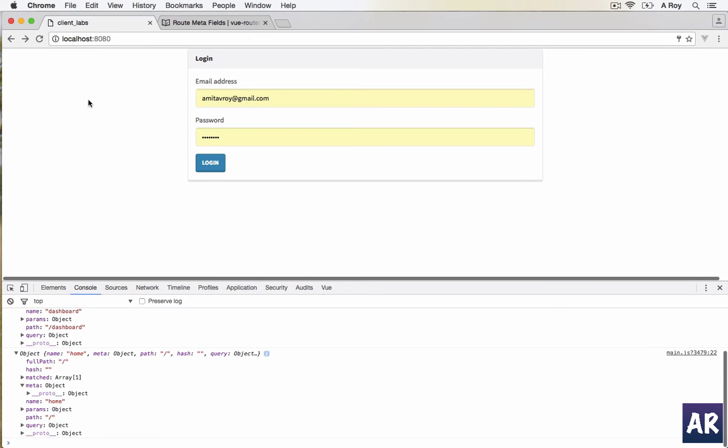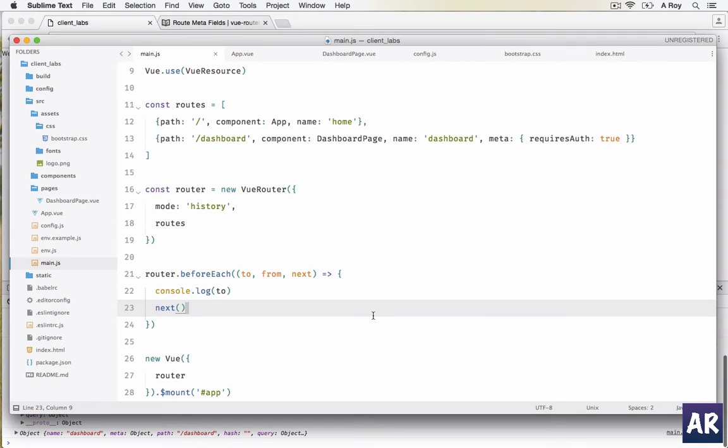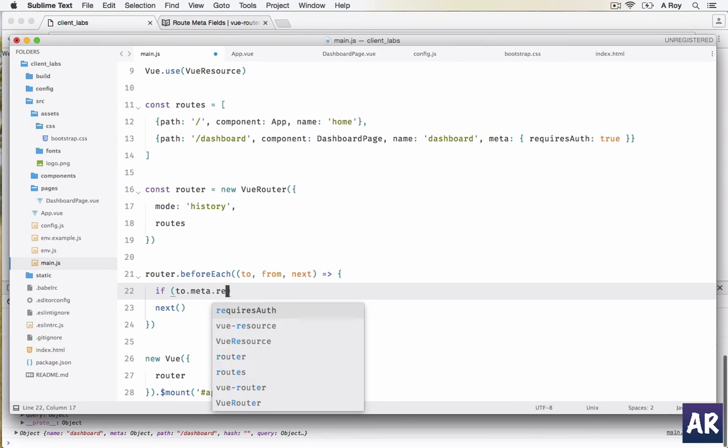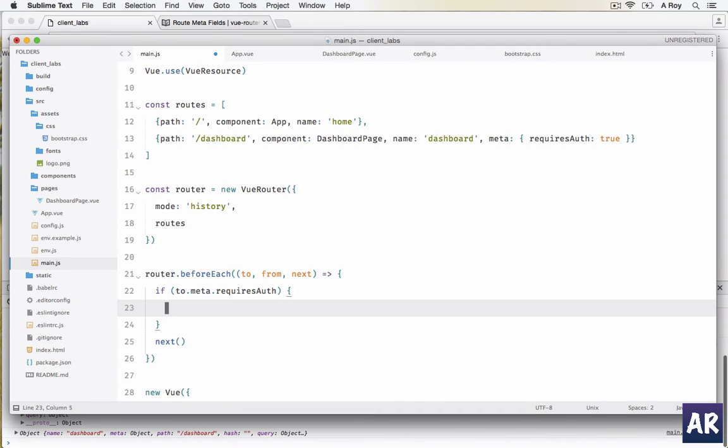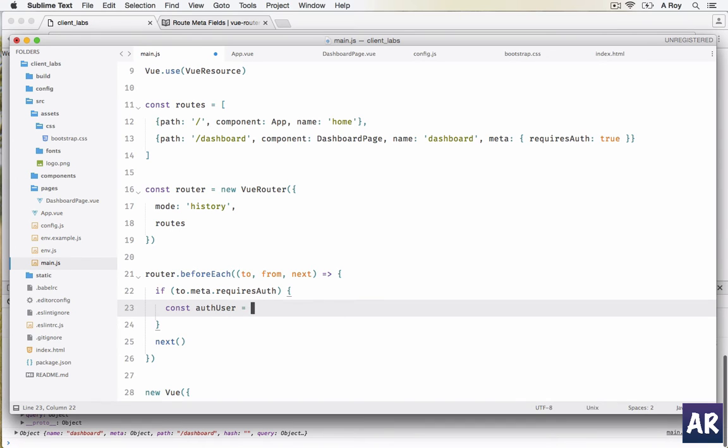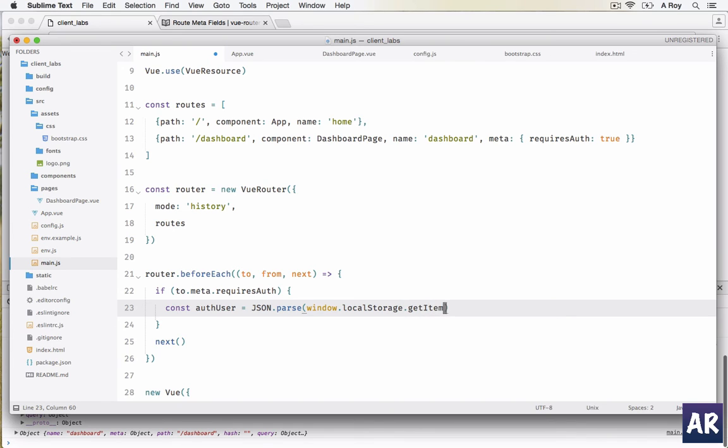Let's quickly do that. The first thing I will check is if to.meta.requiresAuth. If it is true, then we need to check for the authentication of the user. I'll create a constant called authUser.